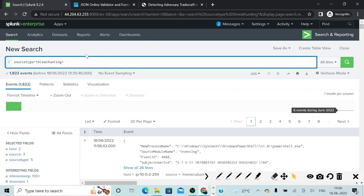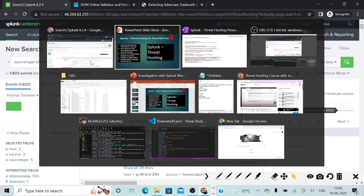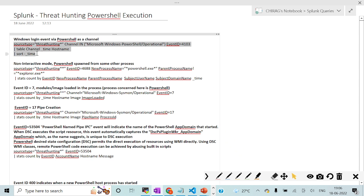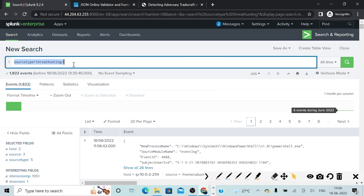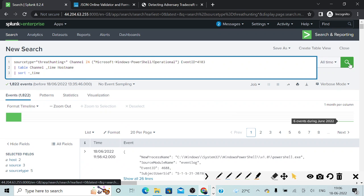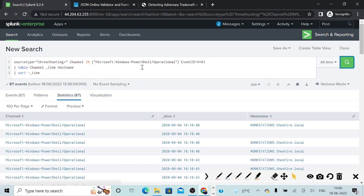Without any delay, I will be getting back to my console. You can see that my dummy data basically resides under this particular source type. If I go to my OneNote file, you can see that the first query we are looking at involves Windows logon events. We will try to focus on whether somebody is really trying to log into our system with the help of PowerShell, which is not really anticipated in our environment. You can see that there are certain events corresponding to that, which gives us a good lead or head start.